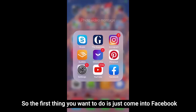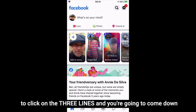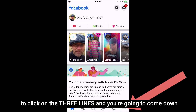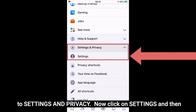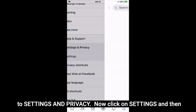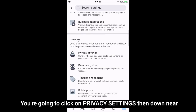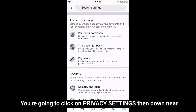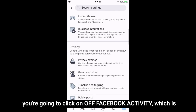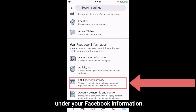The first thing you want to do is open Facebook, then click on the three lines and come down to Settings and Privacy. Click on Settings, and then down near the bottom click on Off Facebook Activity, which is under Your Facebook Information.